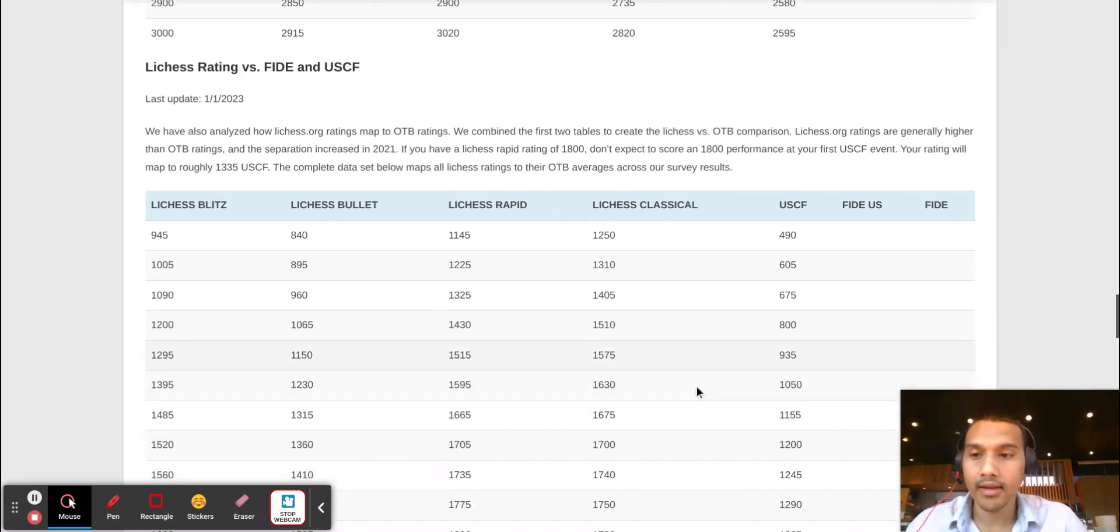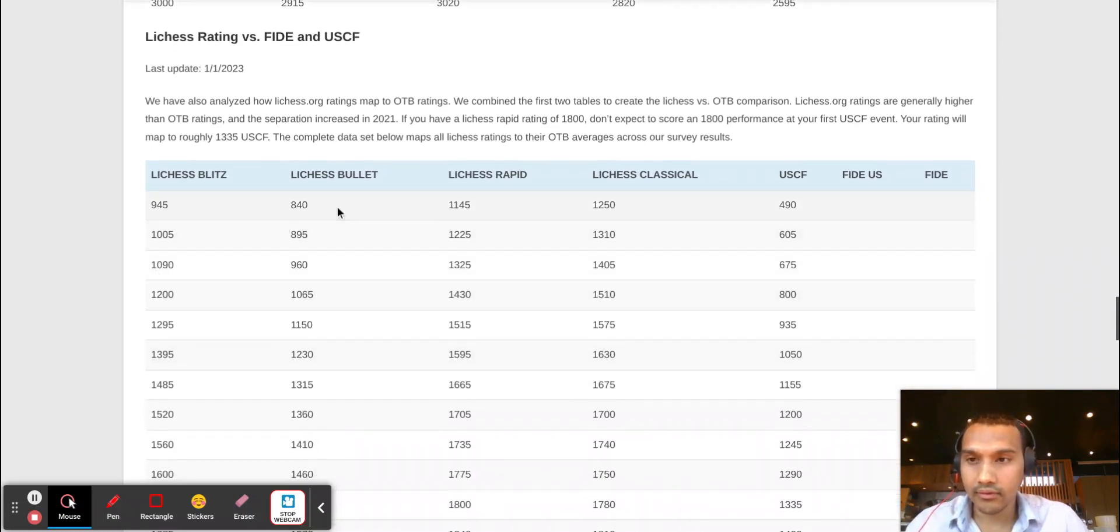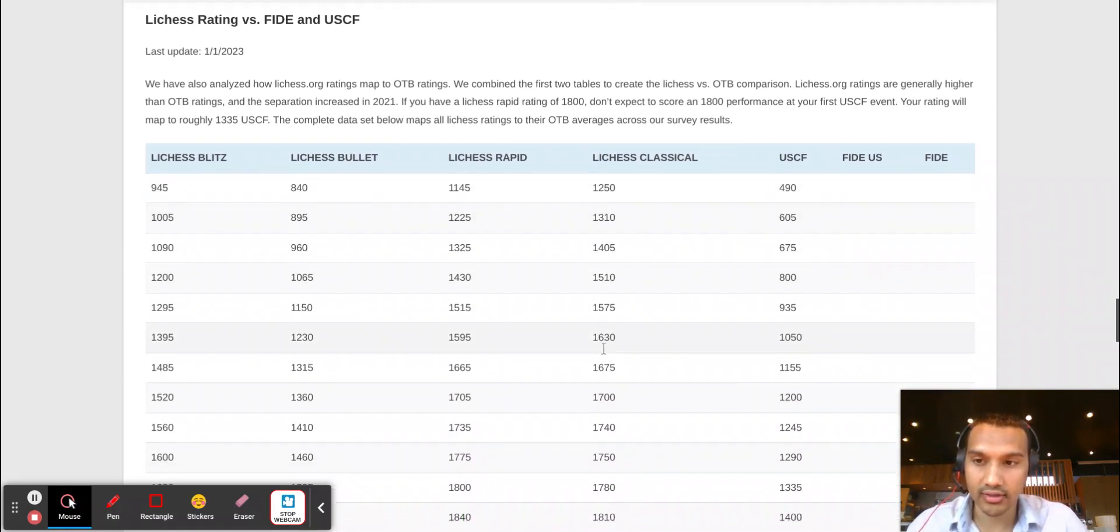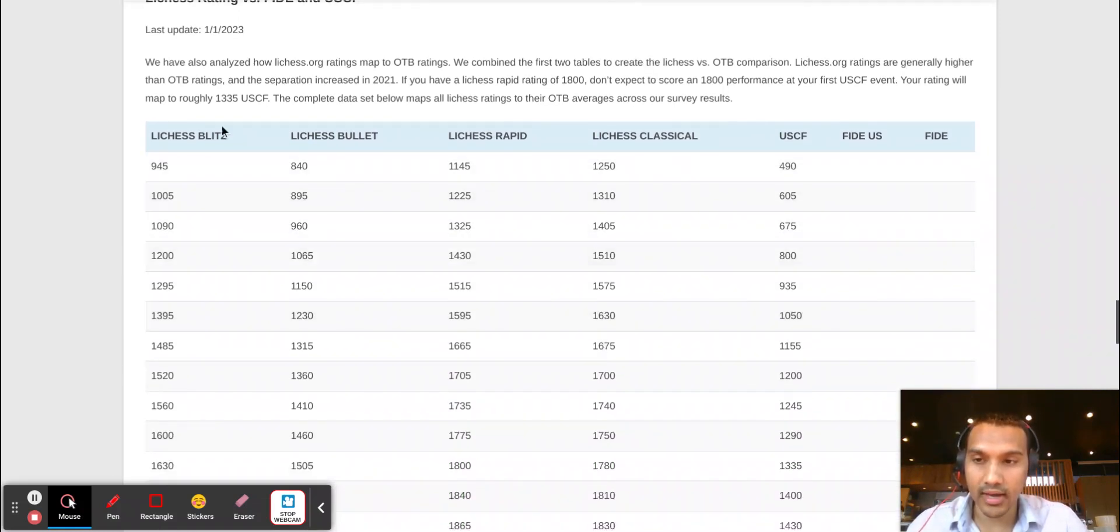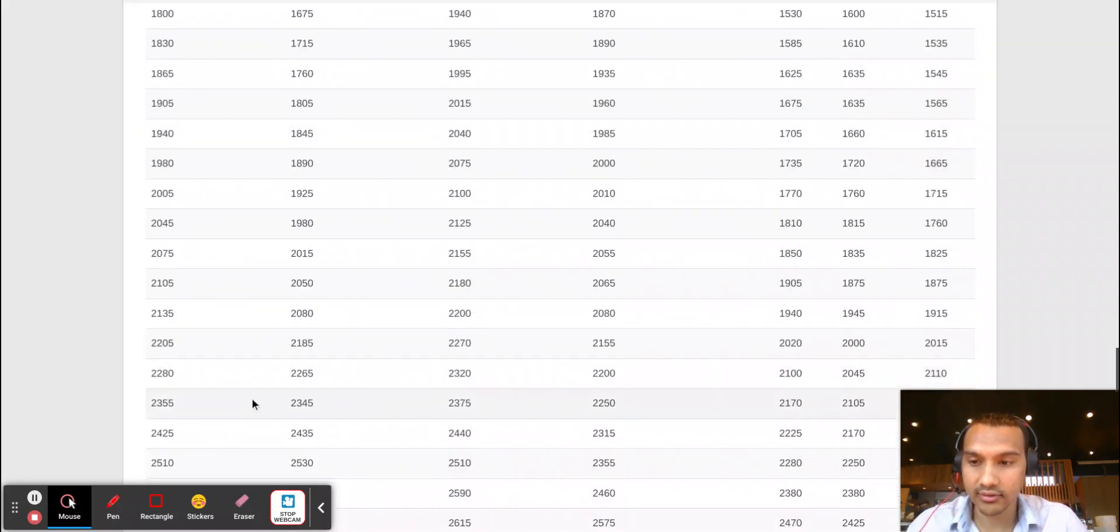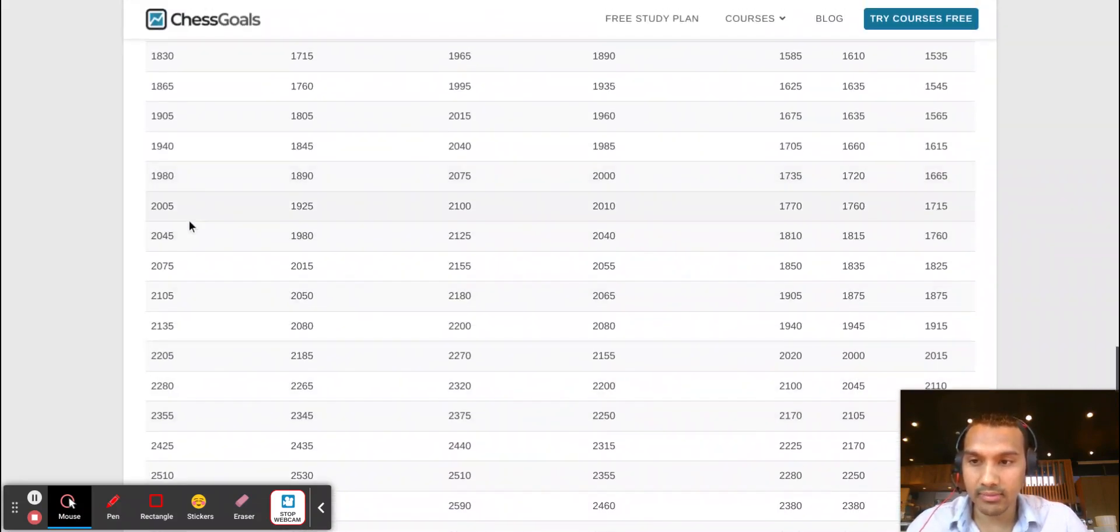So if we were to plug my personal ratings in this chart, so my Lichess blitz is 2000, so we would be about right here.